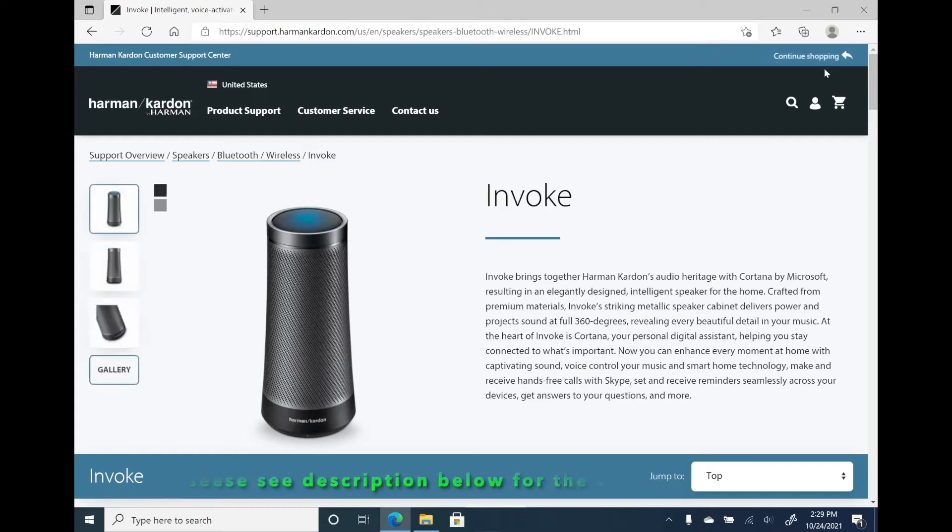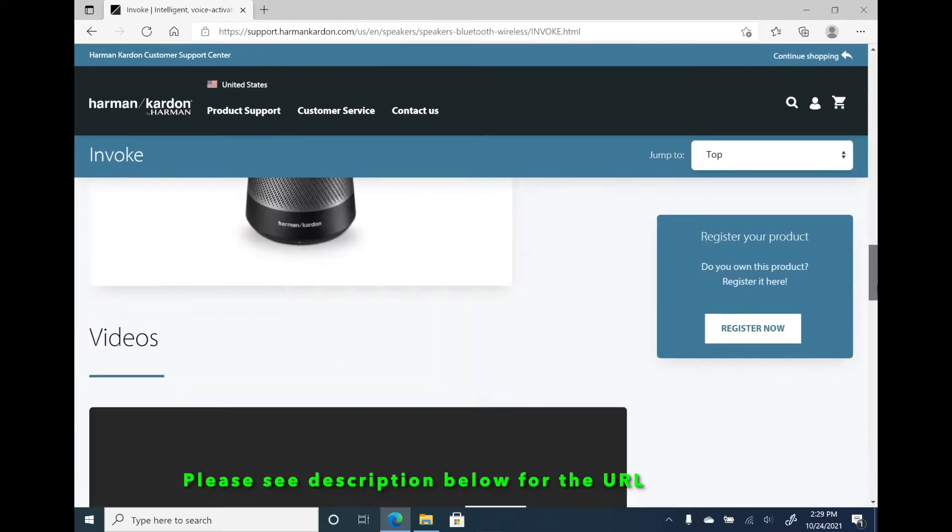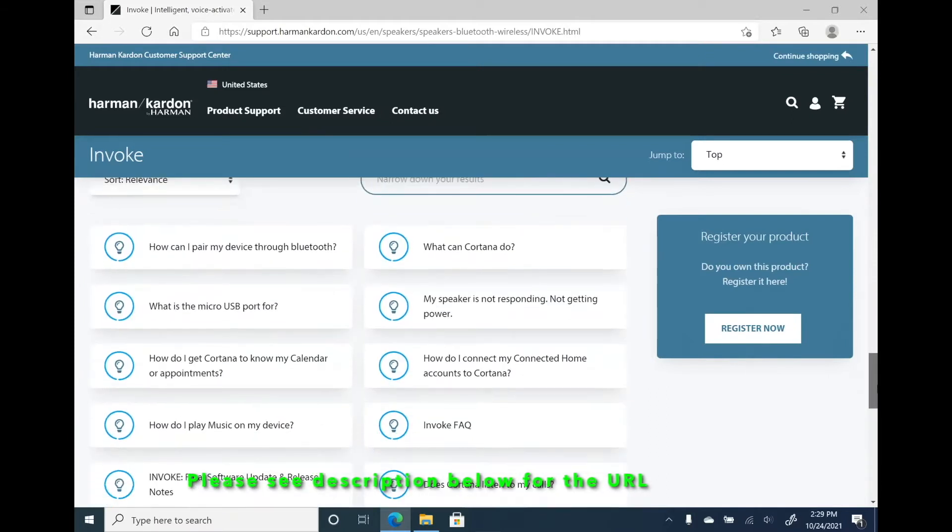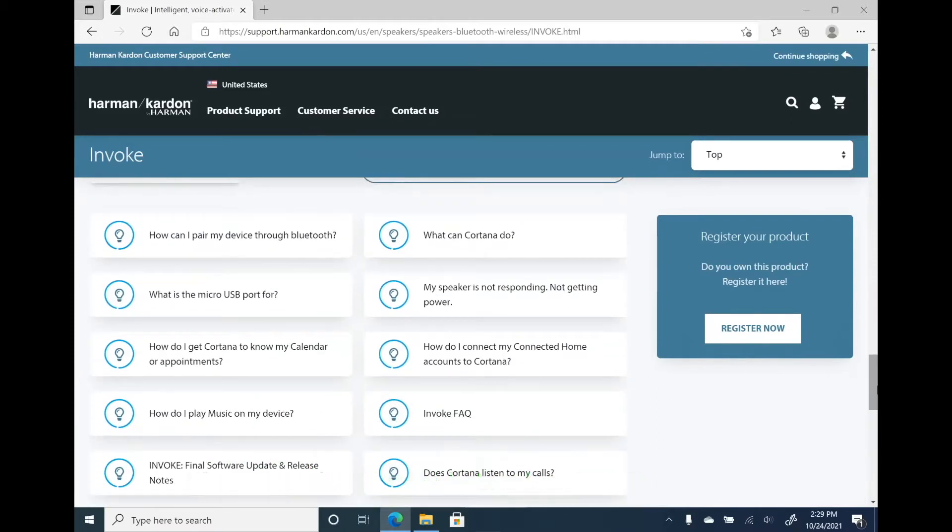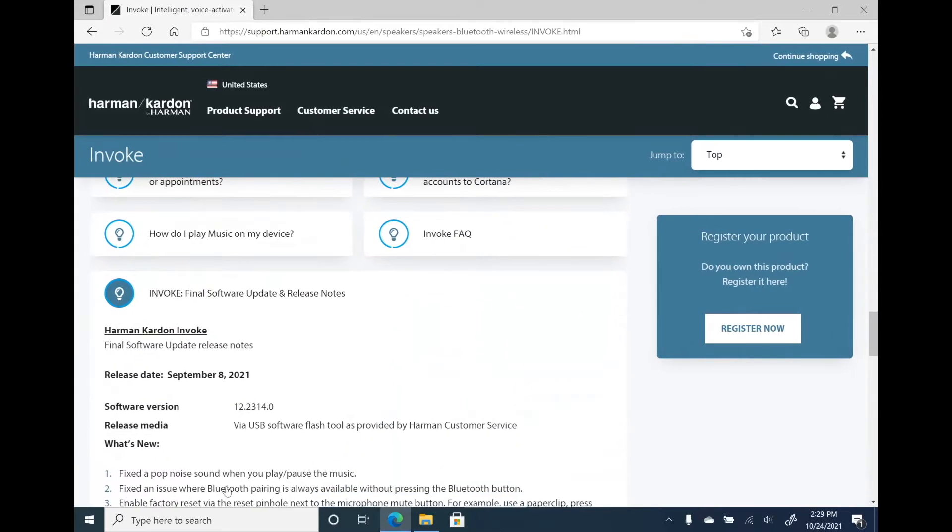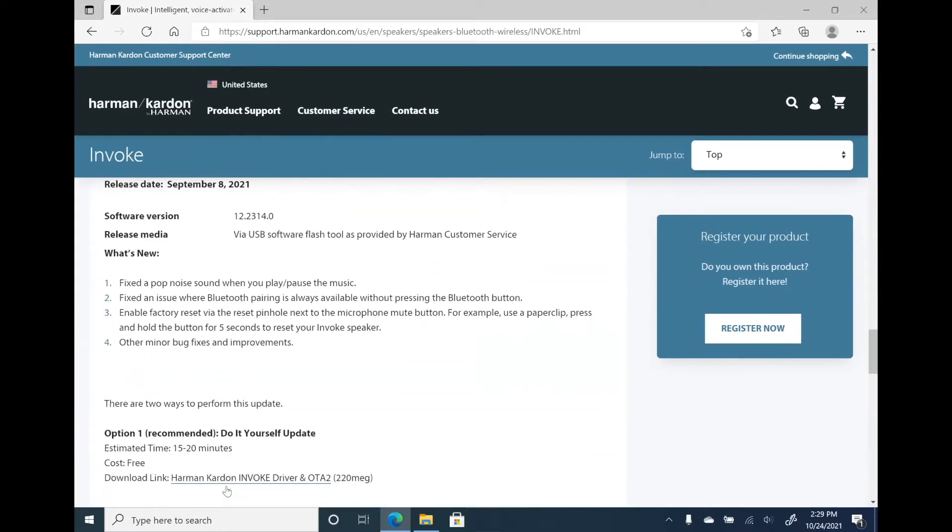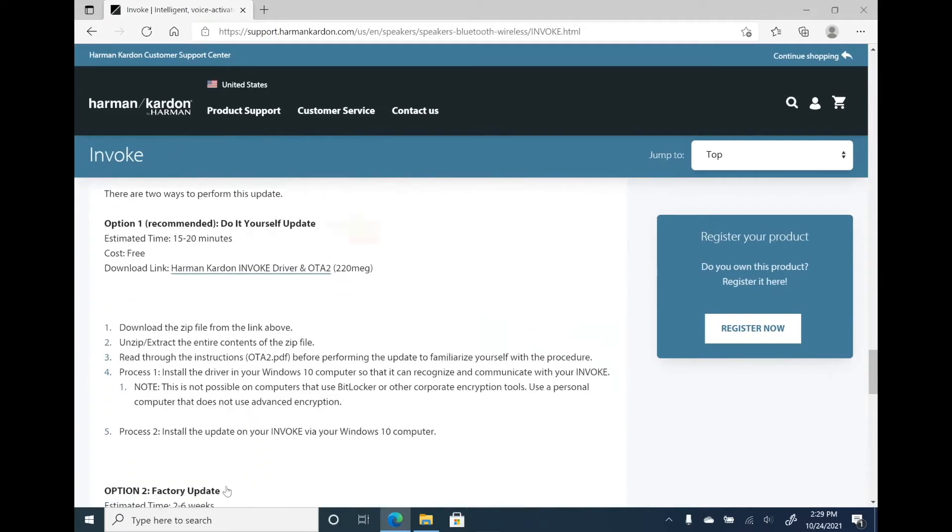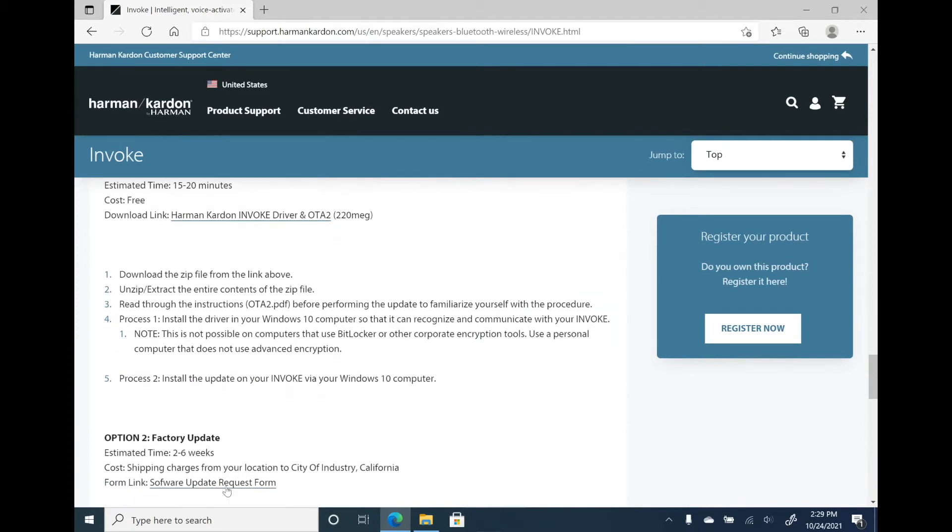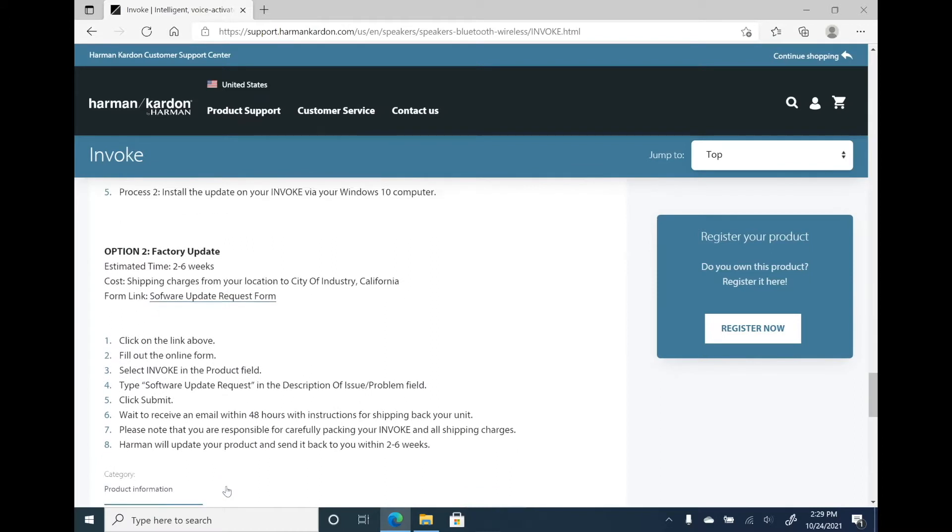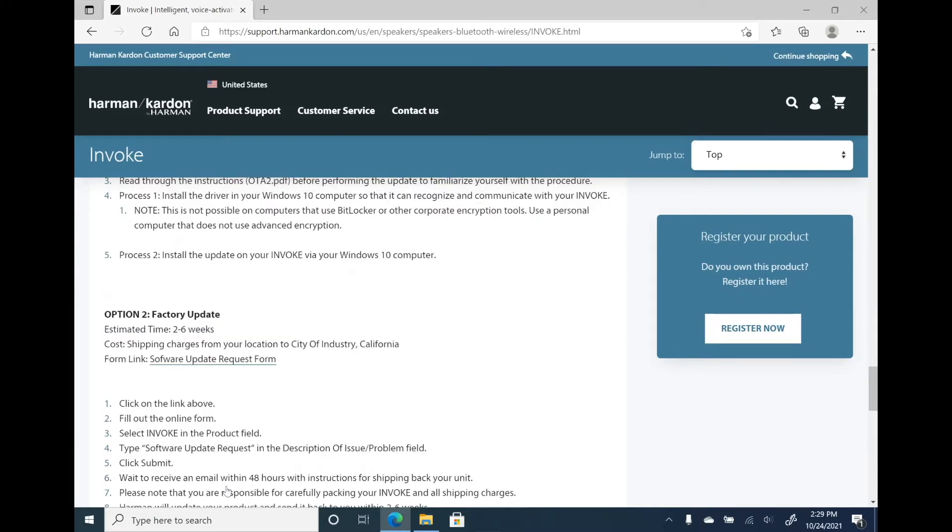This is the Invoke support web page from Harman. You can find the URL in the description below. From this page, there are two options to do the offline update. The first one is a DIY which is free. The second one is to ship your device to Harman for the update, which has a shipping cost. So I'm going to show how the first option works.